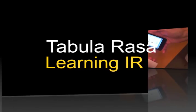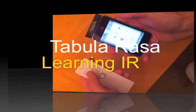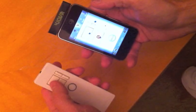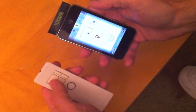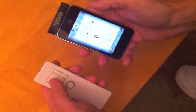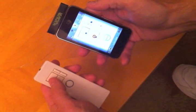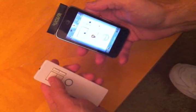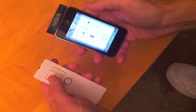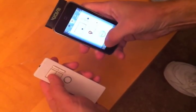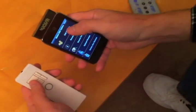In this segment we're going to see how we can learn codes inside Tabula Rasa. We're going to start with a remote control. We've created the virtual version and now we want to transfer the codes from the real remote control.